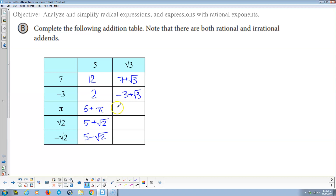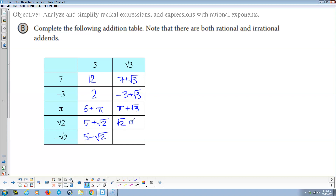Pi plus the square root of 3 — these are both irrational, but they're not like terms, so they cannot be simplified. And radical 2 plus radical 3 — a lot of people want to say that's radical 5, but no, it's not.